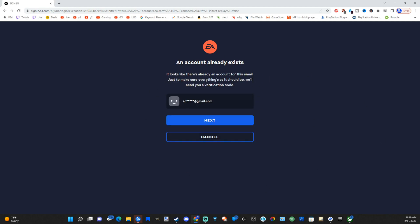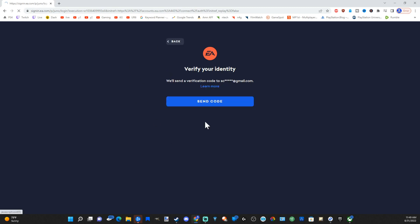Now it looks like there's an account for the email address I already typed in. So this is what I want. I'm going to go ahead and go to next.